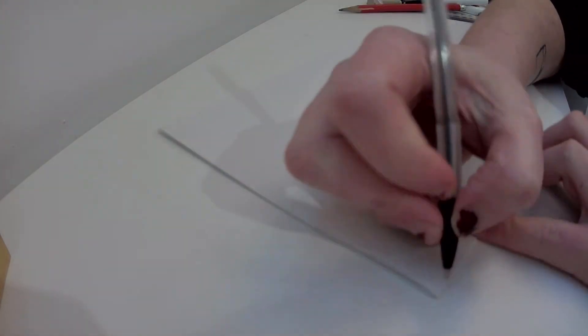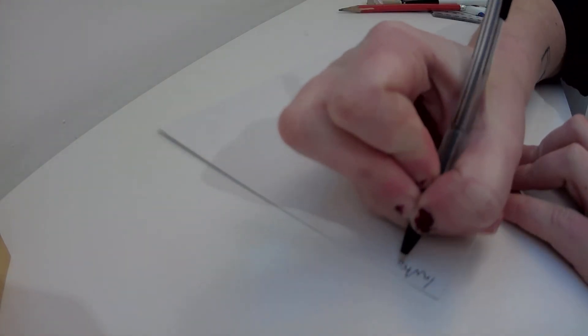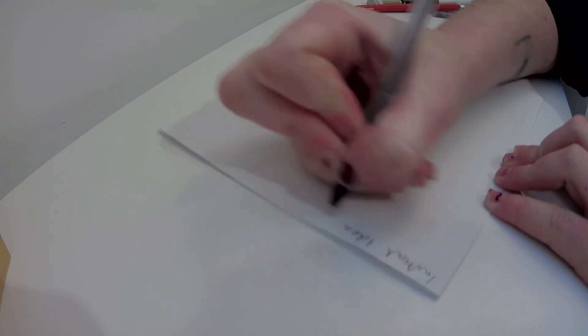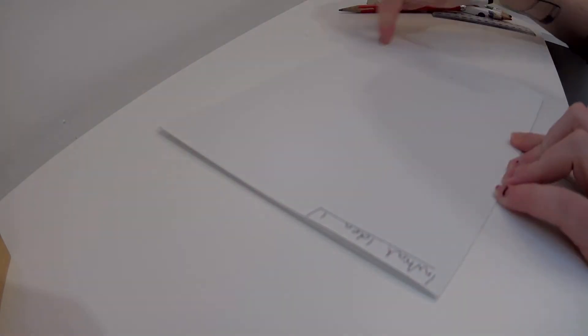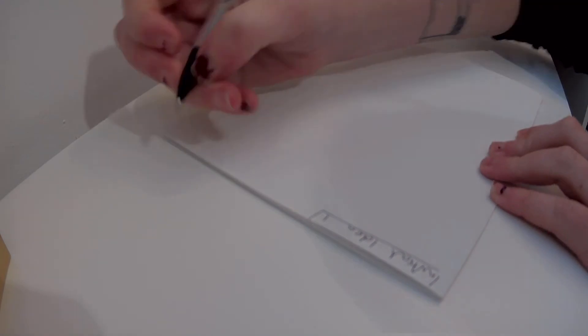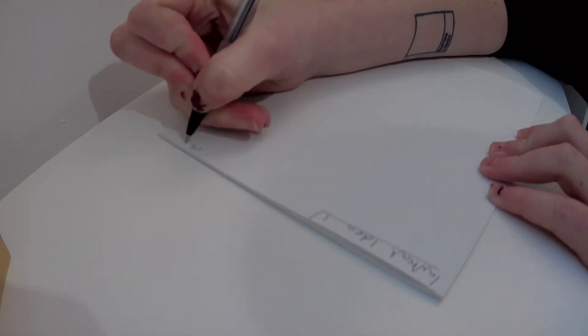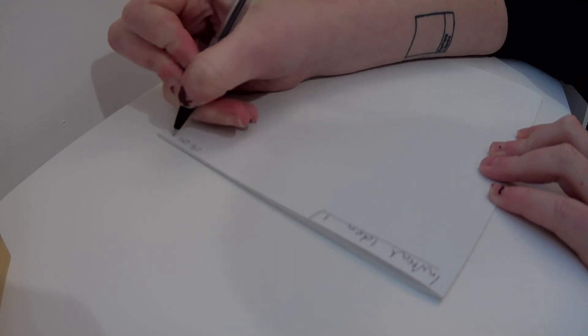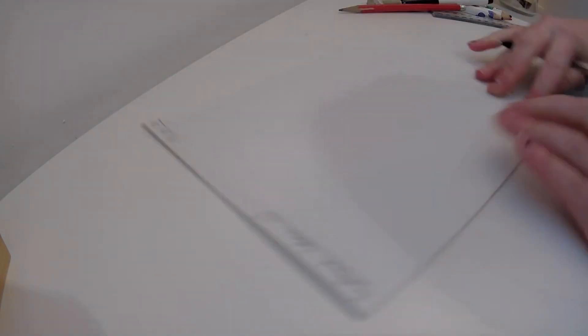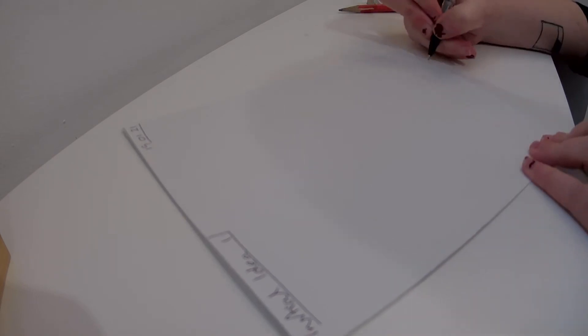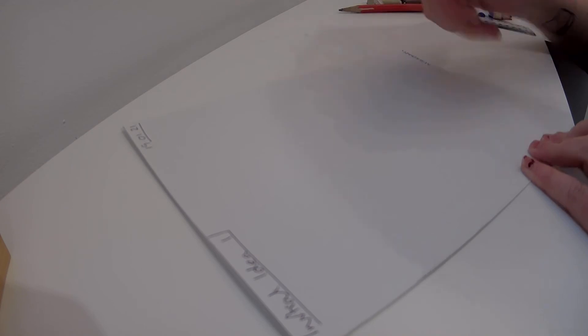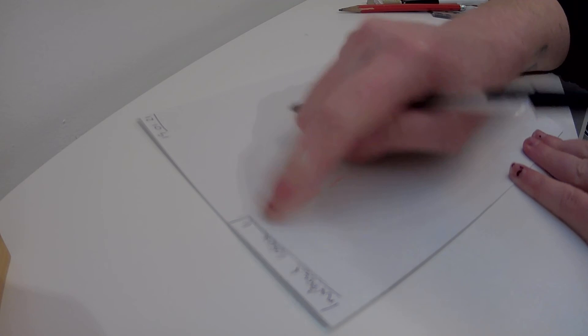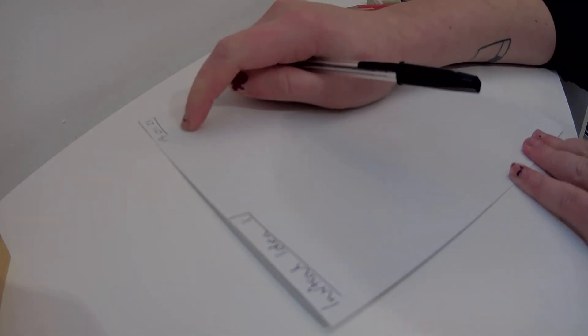First thing first, we're going to write initial idea one onto the corner of one of our sections. We're also going to write today's date that you've done this design, and you need to put your name somewhere on the piece of paper. Every design you do needs initial idea and its number and the date that you have created it.